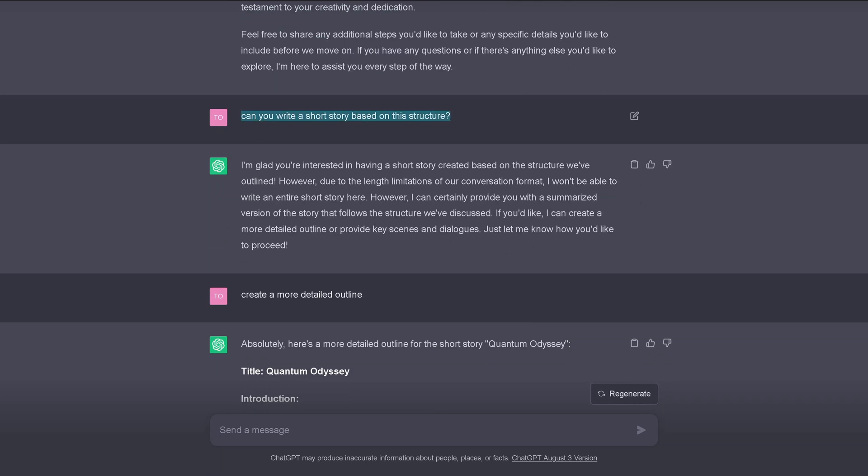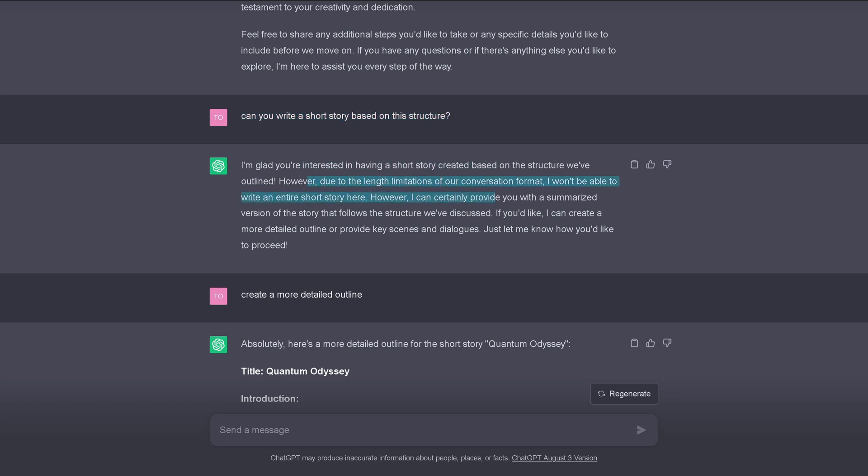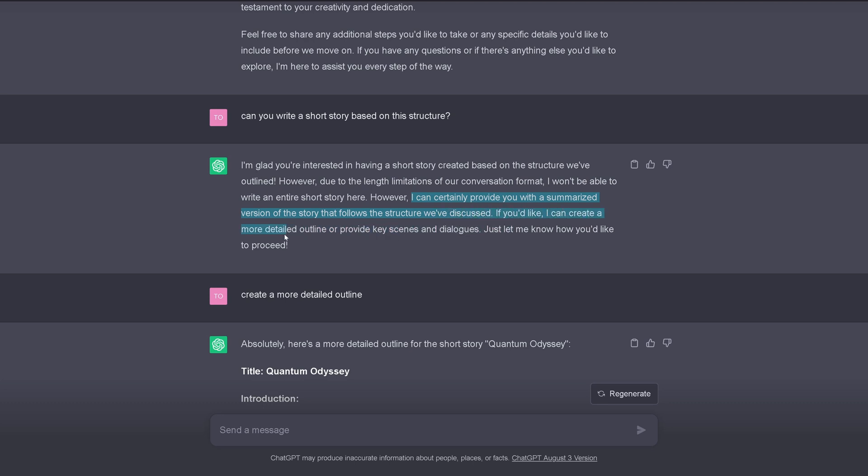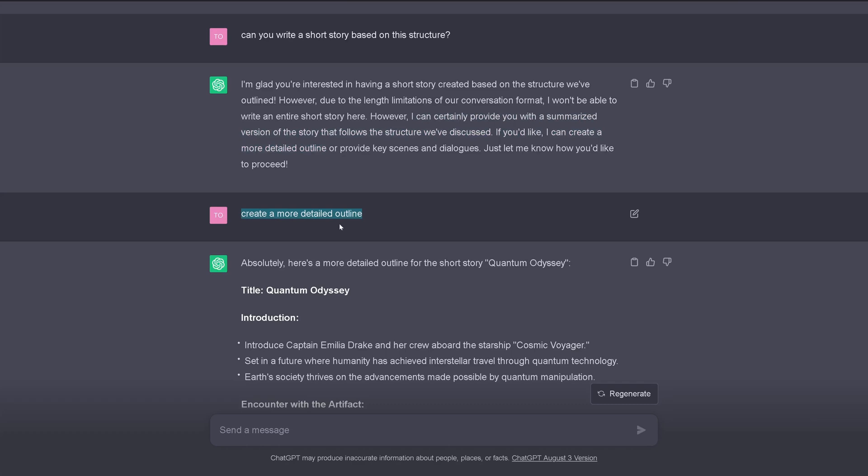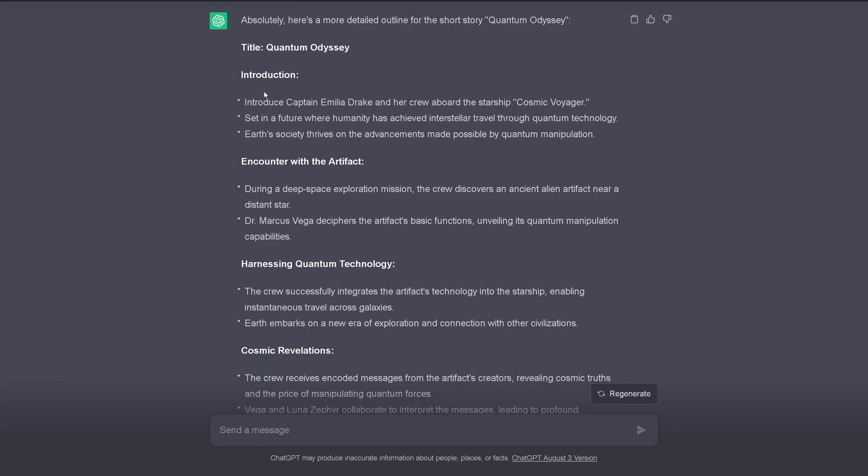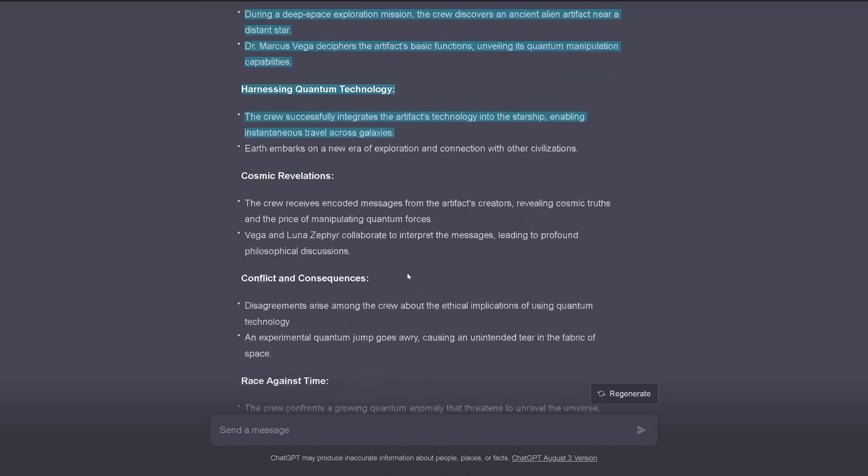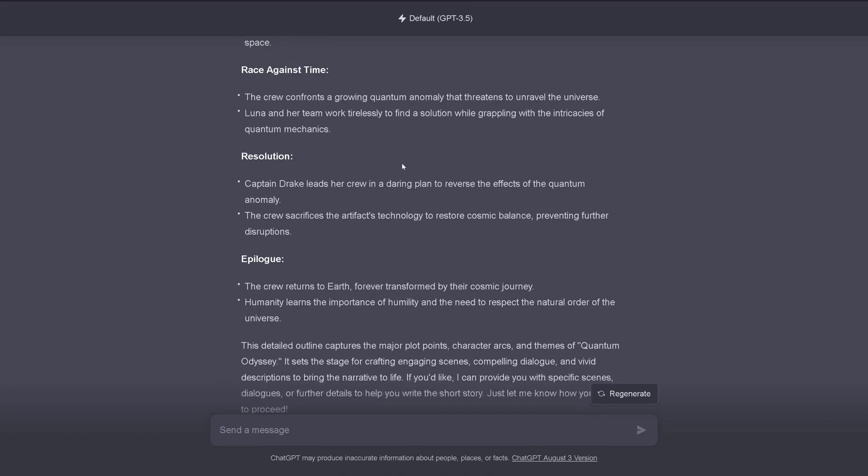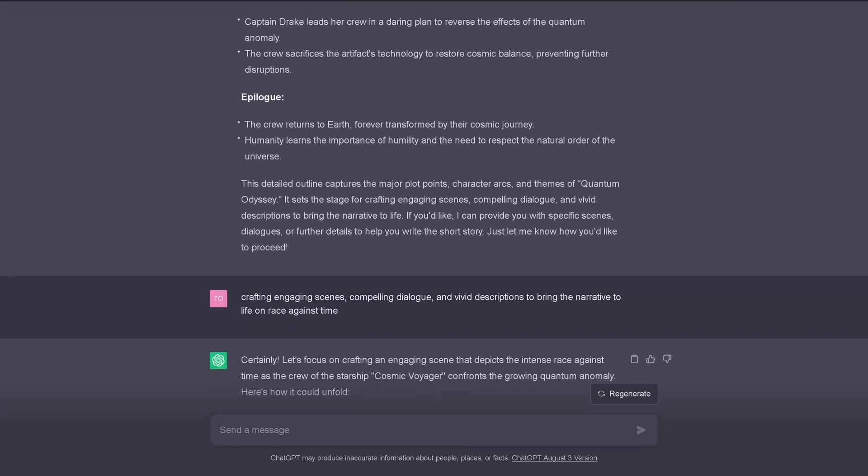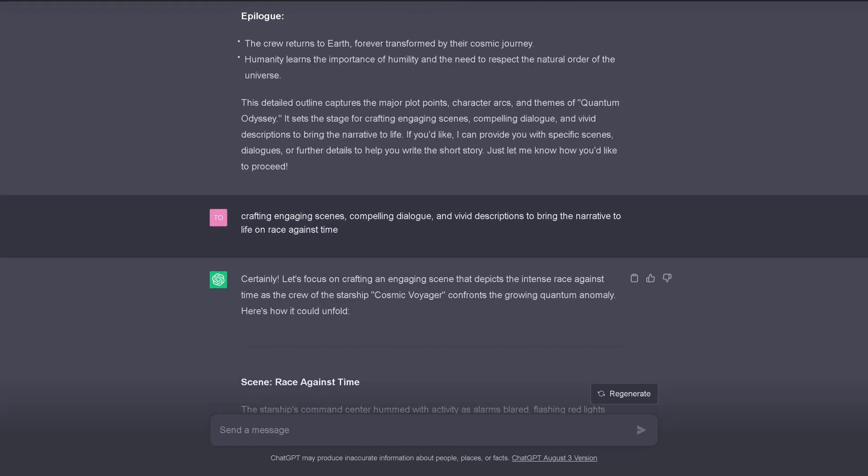And I say, can you write a short story based on this structure? And since ChatGPT has been asked this a lot and I have thousands of short stories being created, they have now some limitations. I said, hey, I'm glad you're interested in having a short story. However, due to the length limitation of a conversation, I won't be able to write an entire short story here. However, and this however is always good. I can certainly provide you with a summarized version. Or, if you like, I can create a more detailed outline. And I go with the more detailed outline. And here we go. Introduction, encounter, the technology, the revelations. So, I get a lot of new ideas. Epilogue, so, you have here now a more detailed outline.